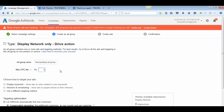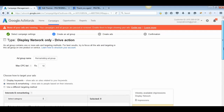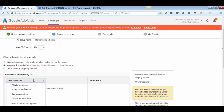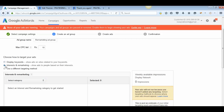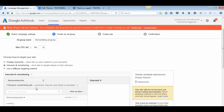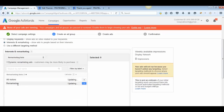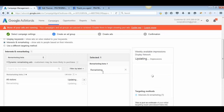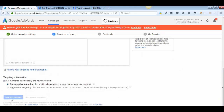Name your ad group — for example, 'Remarketing Ad.' Set your maximum CPC bid to, say, 10. Then select Interests and Remarketing as your targeting option. Inside that, go to Remarketing Lists and at the bottom you will see your remarketing list. Select it — it will show weekly impression estimates. Click Save and Continue.